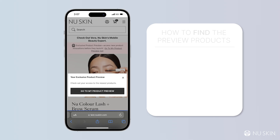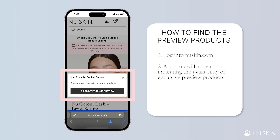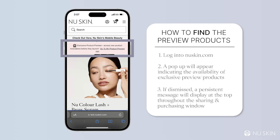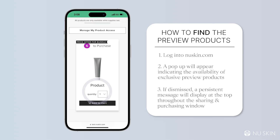When you go to newskin.com, you'll be met by a pop-up right on the home screen as soon as you log in, if you have an allocation. If you dismiss it, a banner across the top will be persistent and will stay on newskin.com after you log in. If you click on the button on the pop-up or the link in the banner, you'll be led to a page with a quantity option and add to cart.